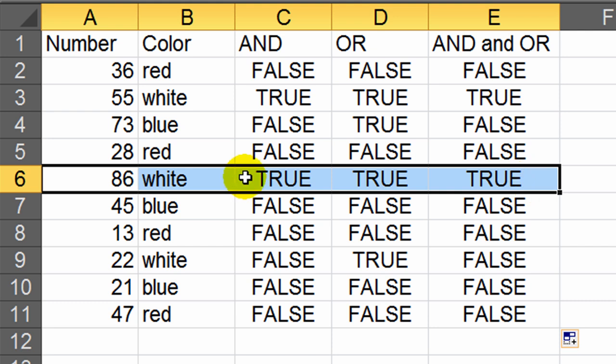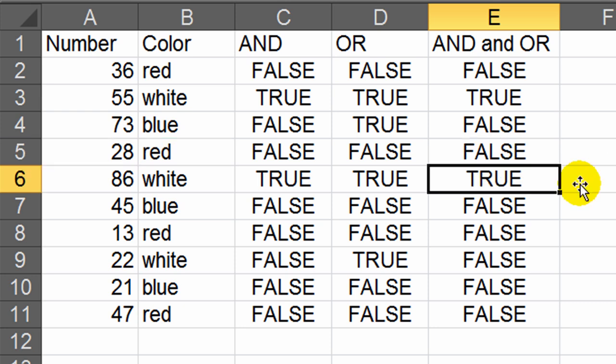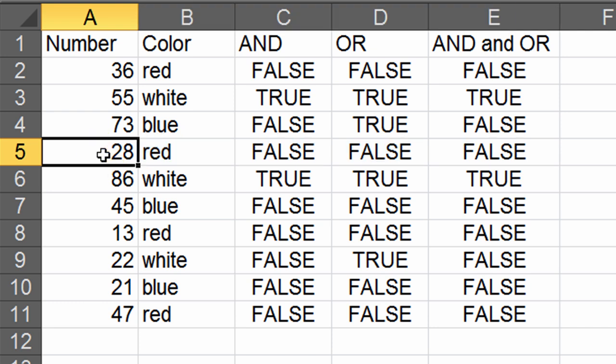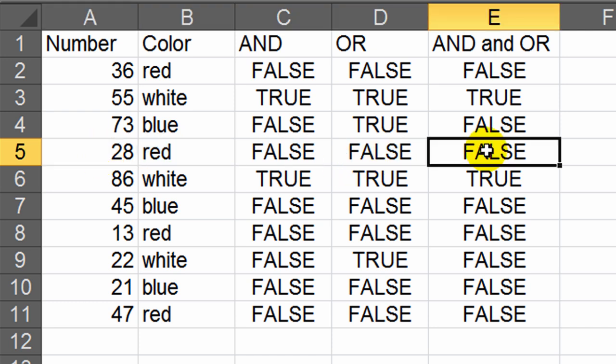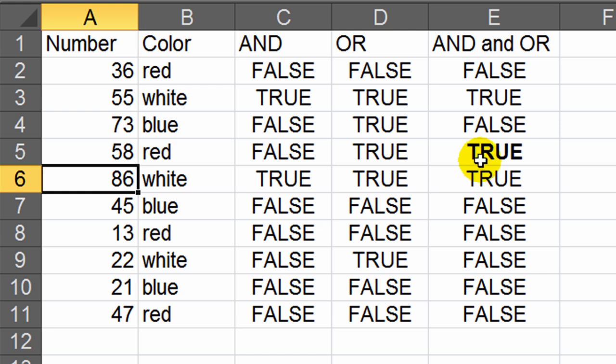Well, let's do another little experiment here. Since this statement says number is greater than 50, and then the color can be white or red, that means I should be able to go to this line right here, where it's 28 and red. If I change this number 28 to something greater than 50, I should get a true. Let me bold this to bring your attention to it. So I'm going to change 28 to 58. Sure enough, it switches over to true because it is now one of the two acceptable colors, red or white.